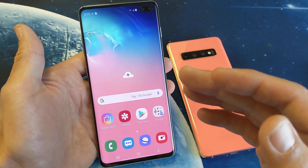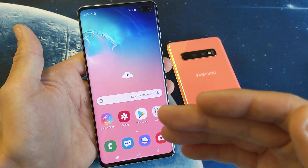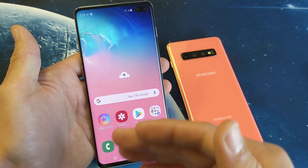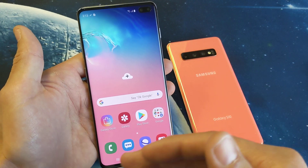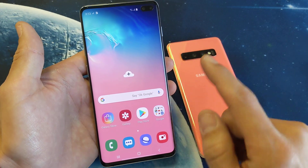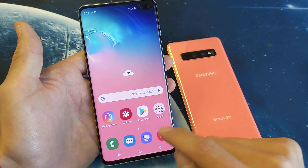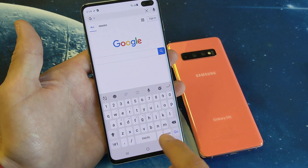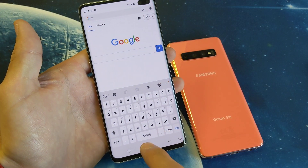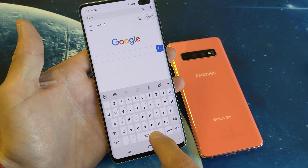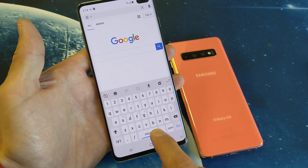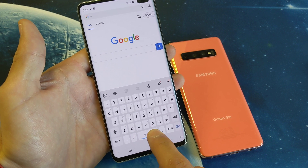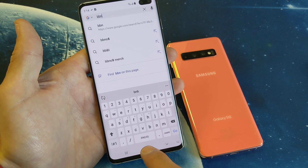Once we do this, the multiple languages will show up anywhere you have a keyboard — your emails, browser, text messages, whatever. So let me just open up a browser here and you can see by default I don't have any languages on here, just English. After we install some languages, we'll be able to swipe left or right to switch to a different language here on the keyboard.